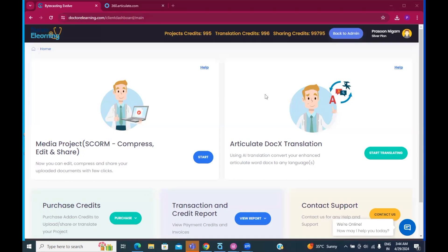Hello, Dr. E-Learning users. This is Prasoon. In this demonstration, I will show you how you can automatically translate an Articulate Storyline 360's enhanced DOCX translation file directly into another language.